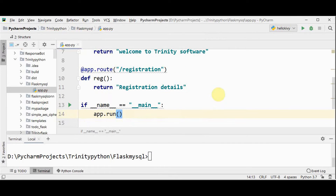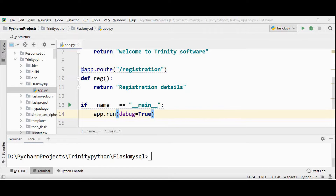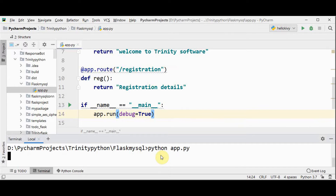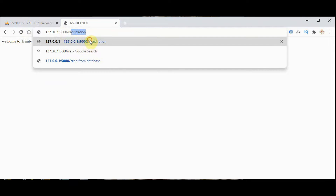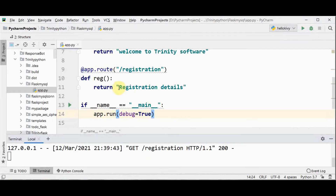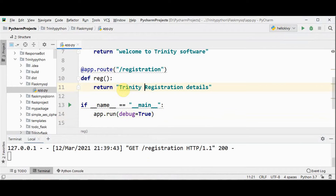One more functionality I'm going to add is setting debug equal to True. This will activate the automatic reloader so that now you can edit your file and the server will be automatically restarted. Whatever changes you are doing will be updated in your output. So we run python app.py now. Here we have got /registration and 'Registration details' is printed. Now if you make a change to this code, you can see the changes in the output.